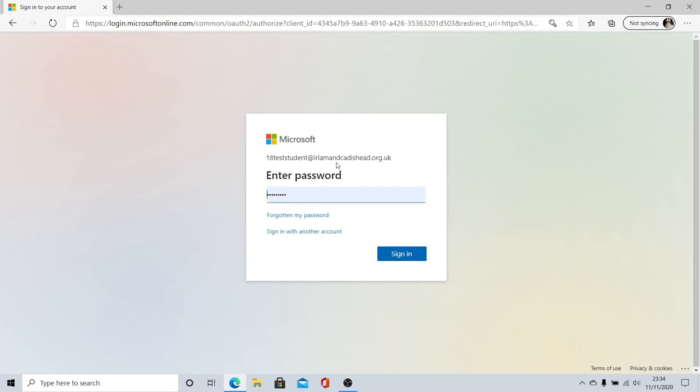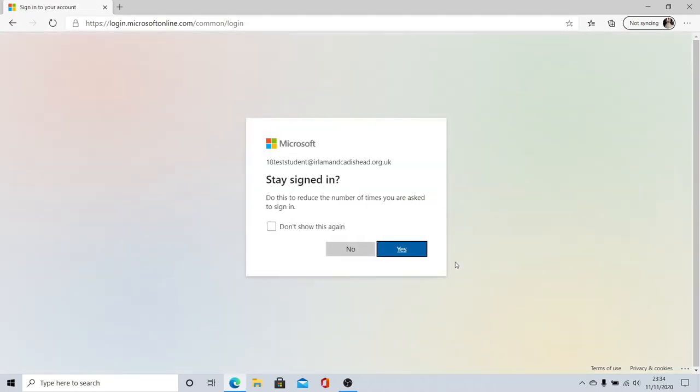Once you've got your login details to hand, click and you've typed it in, click sign in. This will take you to this page which checks if you are happy to stay signed in. It's fine to say yes.